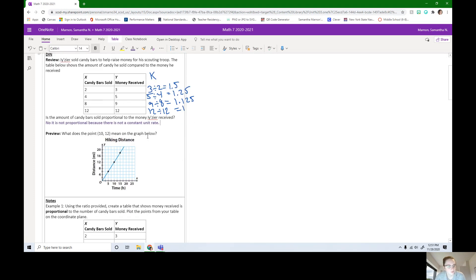Here we have our preview question. What does the point 10, 12 mean on the graph below? Pause the video and see if you can figure this out.